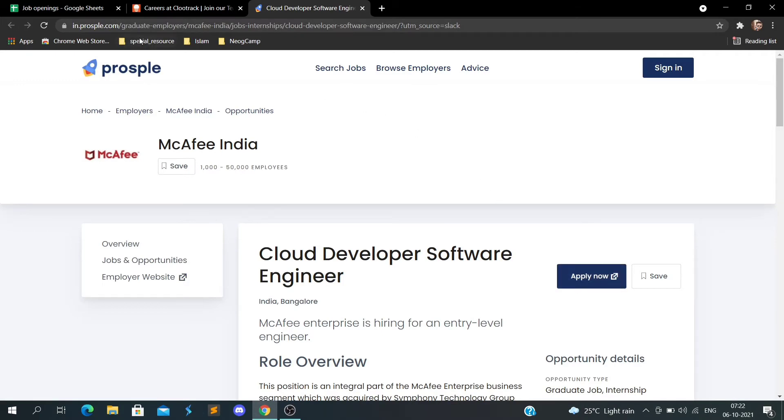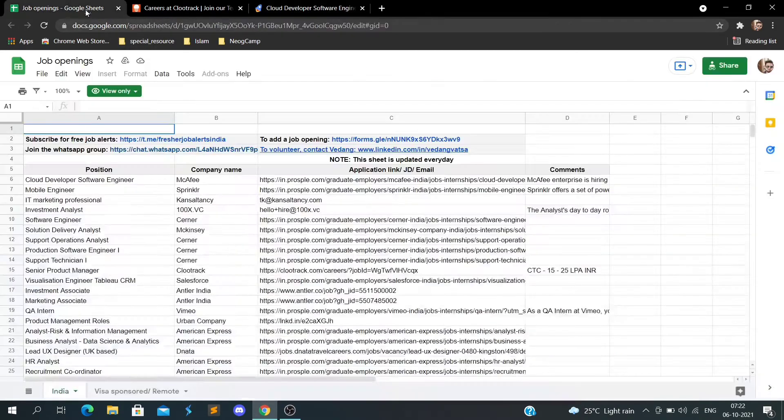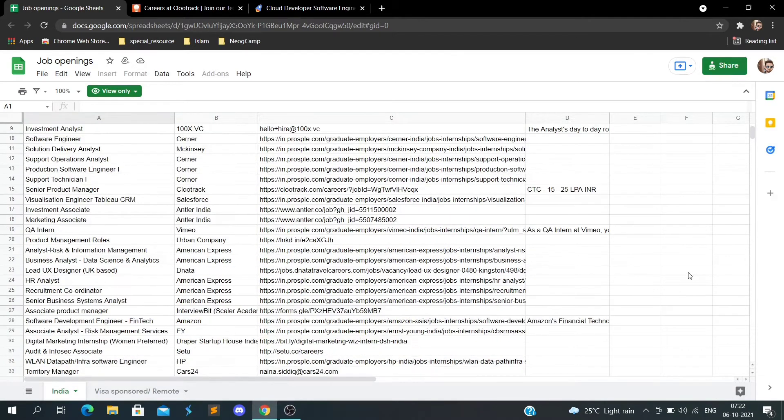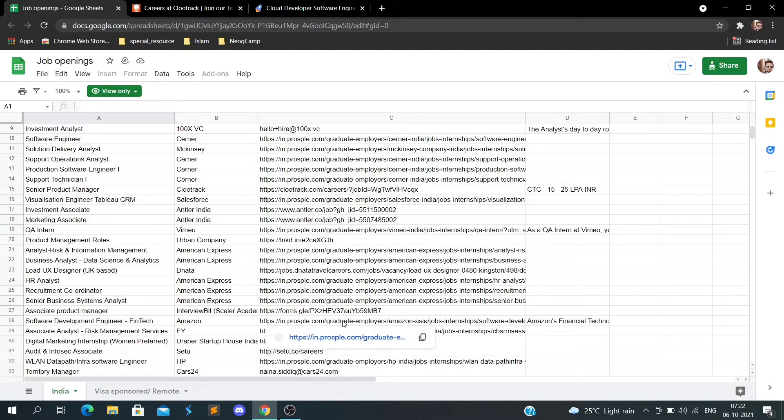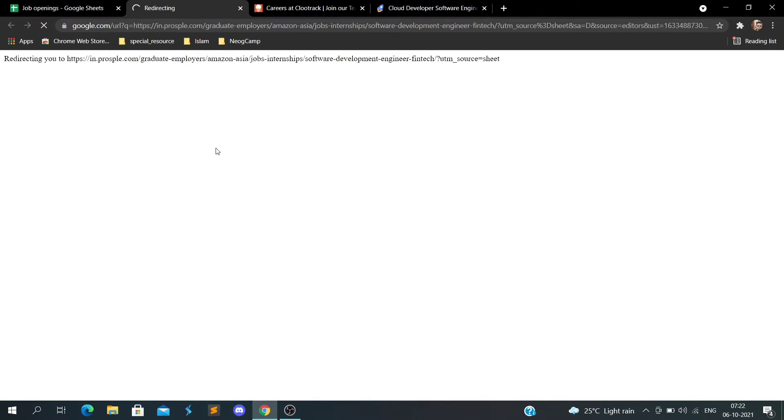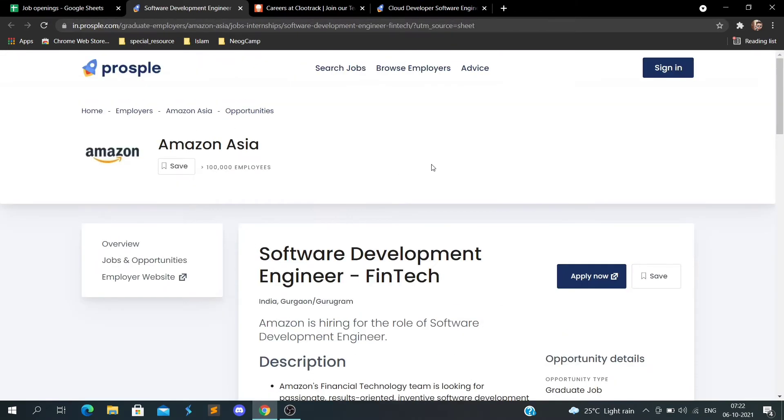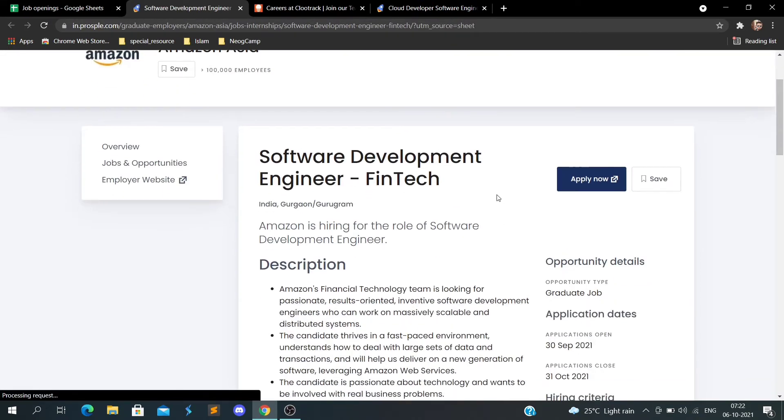These are the company websites. I've put the link in the sheet, so you can go ahead and apply for whatever you want. Suppose I open Amazon - this will redirect you to Amazon's page.